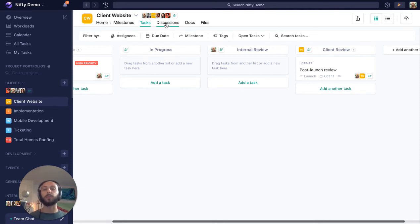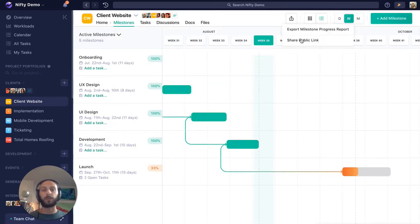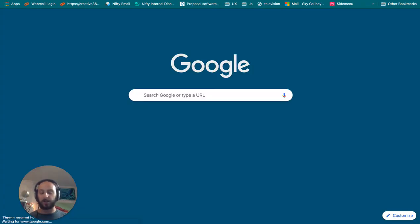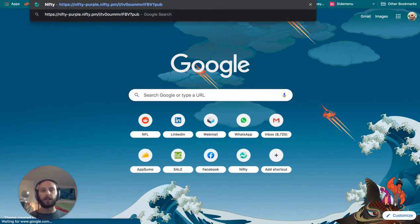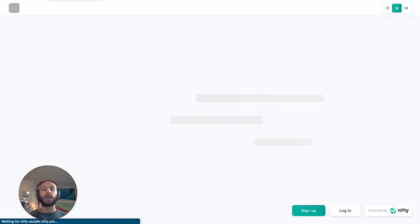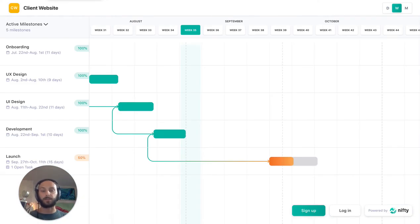So if you bring that guest in or at least give them access to your milestones through the public link where they can see where the project's going, they'll be given the autonomy to answer that question on their own and maybe save themselves one check-in from you.